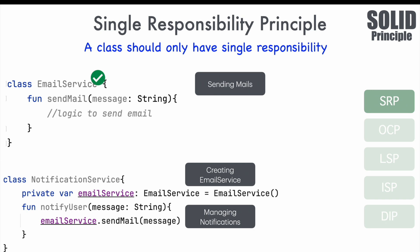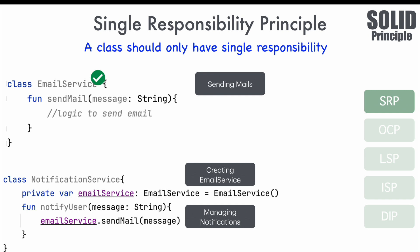There is another problem here that we can understand if we spend more time looking at it. If the notification mechanism changes, for example, SMS notification, I will have to start changing the implementation of the notification service. Another aspect is, if implementation of email service changes, let's say you introduce priority mail service, but I can't use it in the notification service without having to come to notification service and change the instantiation logic because the code is tightly coupled.